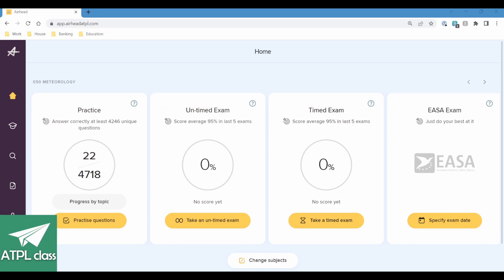Hello and welcome to the study session for meteorology. Just going to answer some questions, run through them, and show you how I would use the question bank to study, because it's a very useful tool. There are a few different versions out there — I've used the Bristol Ground School one in the past, but today we're going to be using Airhead ATPL, which is quite a new question bank. It's still in the development stages — just out of beta — so it's got a lot of new features, and even yesterday more features were added. So it's in development, which is good news.